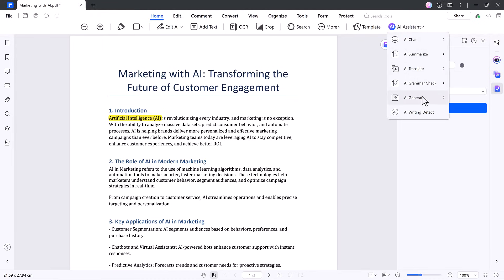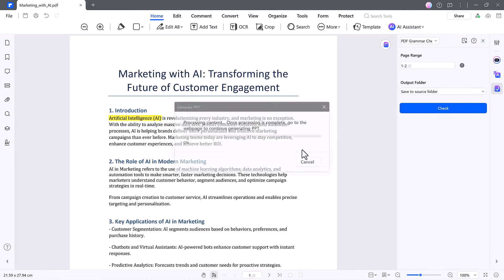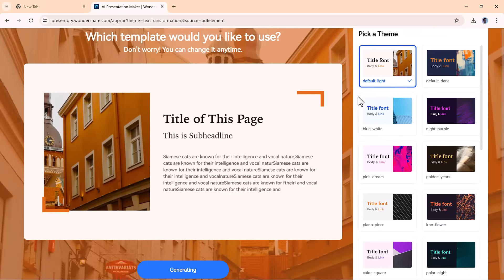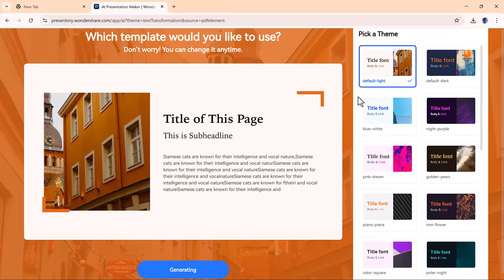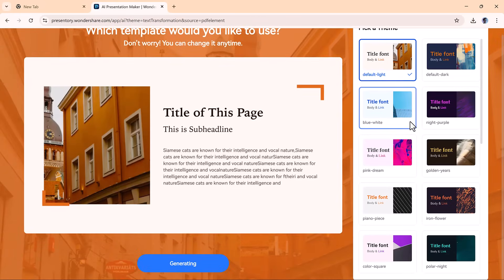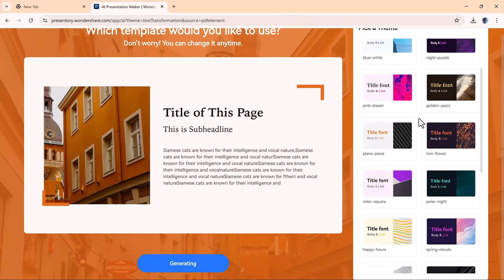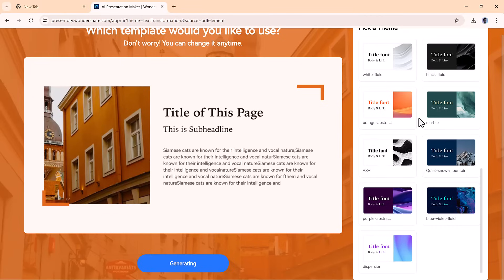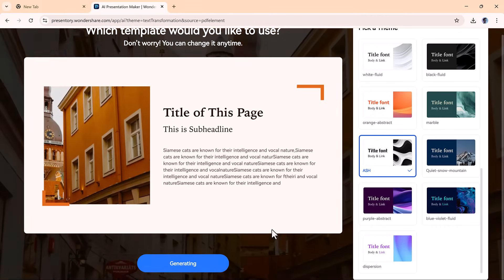One of the most time-saving tools is Generate PowerPoint from PDF. It pulls key content from your PDF, organizes it into slides, and applies clean design templates. Just pick your style, and you're ready to present.